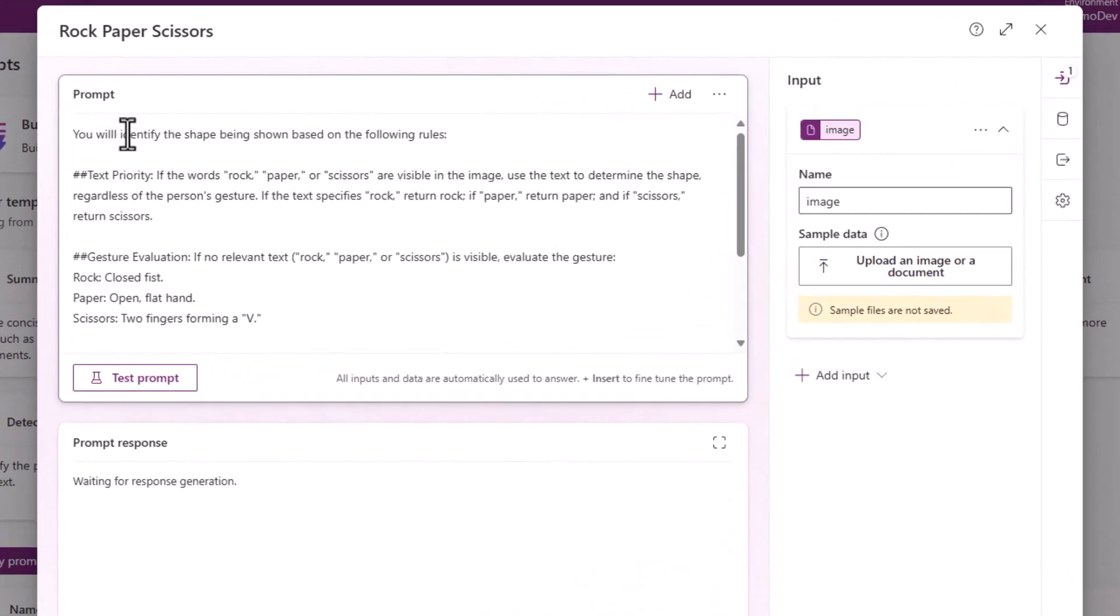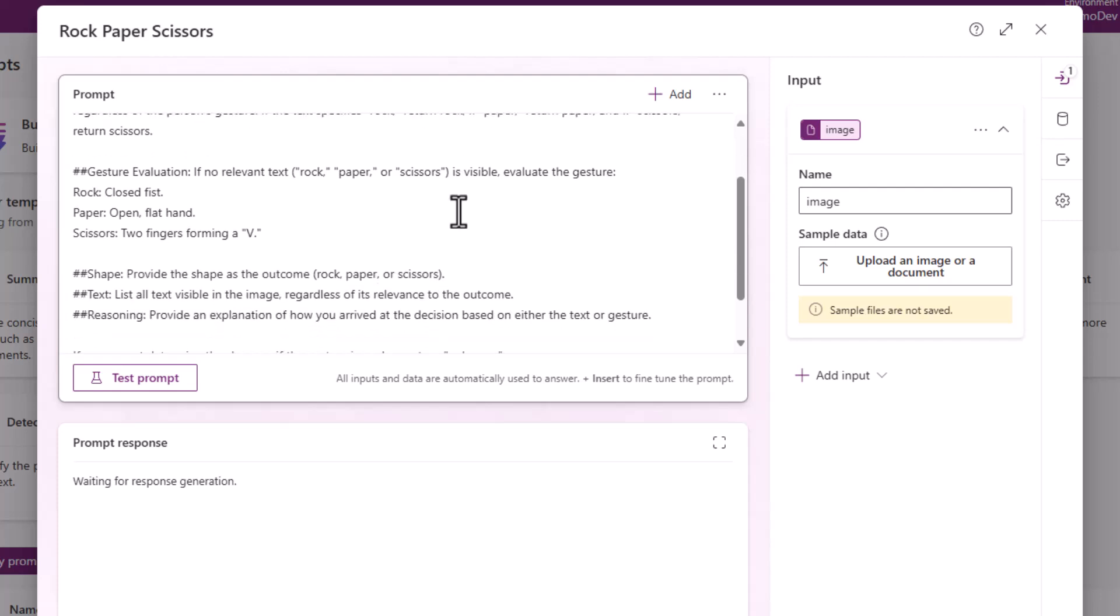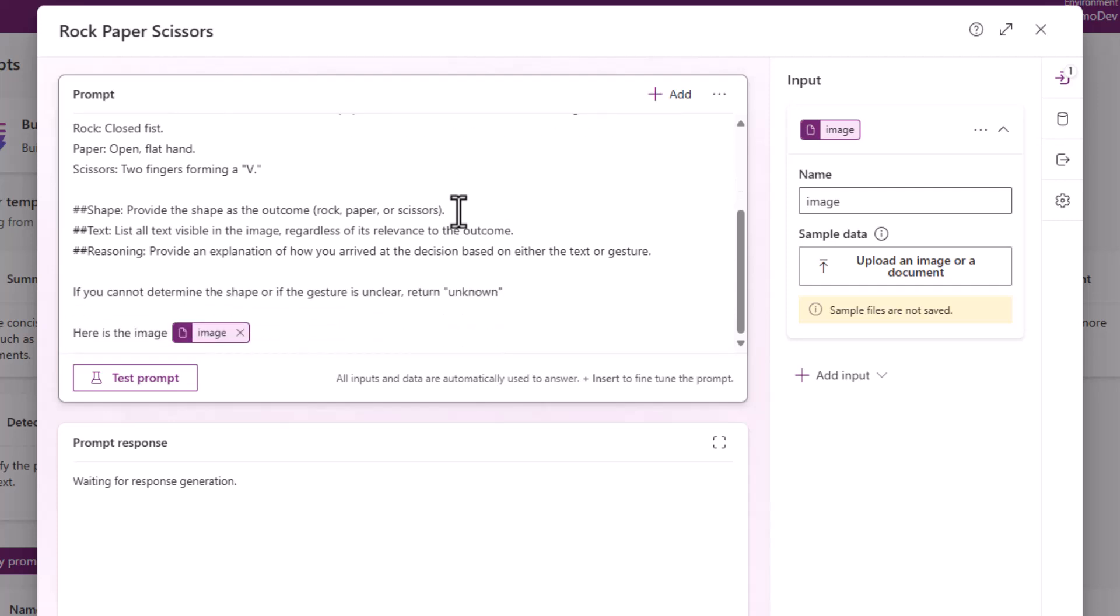It's here through AI Builder, you can build out a prompt and use GPT. If you've used ChatGPT or Copilot where you've asked it questions, here it's all about creating a prompt and instructions based on your requirements, and my requirements focus around the game of rock, paper, scissors. I'm going to pass in an image, and when that image is assessed, it's going to look for a hand gesture or text, and then the outcome will be that it will provide me the shape in the form of rock, paper, scissors.